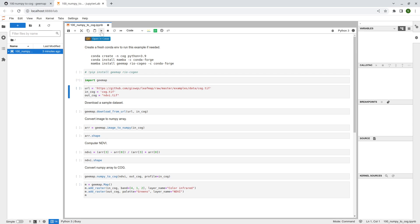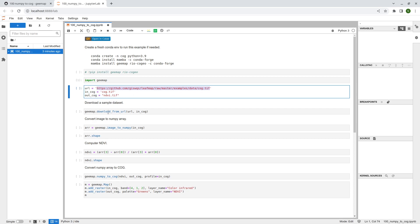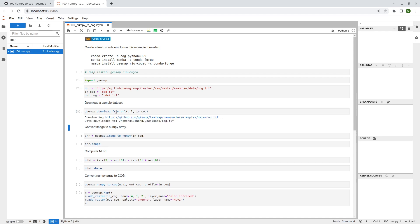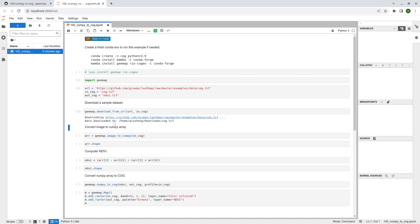So first, let's import the library. And then for the cloud-optimized geotiff, we're going to use this simple example from GMAP hosted on GitHub. And so what we can do is actually download this one to our computer. We're going to use the function called download_from_url and just provide a url and then output file name. It will be able to download the file to the computer.